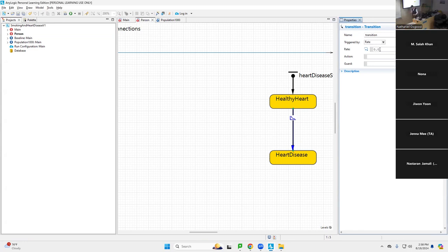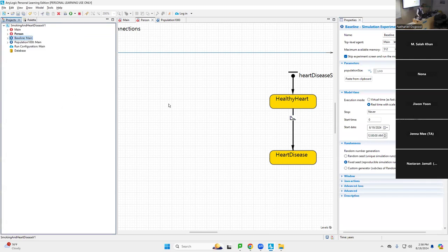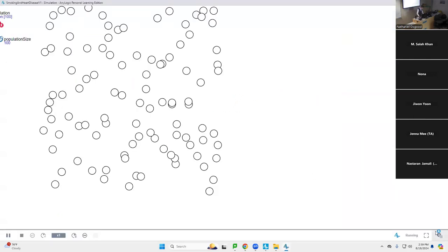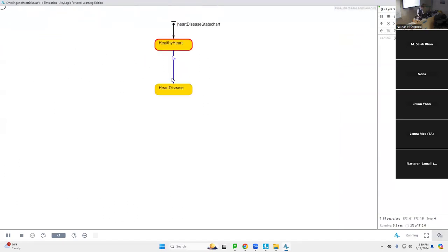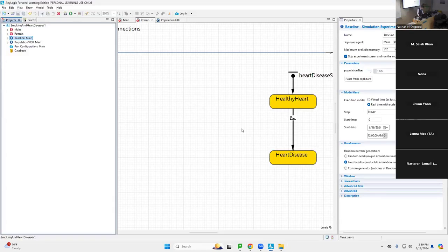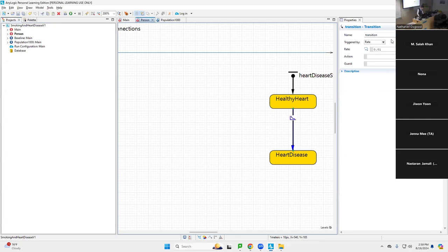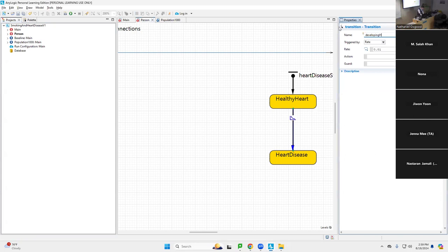Some people will develop it a bit earlier in life, but on average with a rate of 0.01, it's going to take one over 0.01 years — a century — to develop it on average. Let's run this now. Opening the developer panel: this person has 200 years remaining, this one 73 years, this one already developed heart disease, this one 8 years. I want to give this transition a name, so I'm calling it 'developingHeartDisease'.